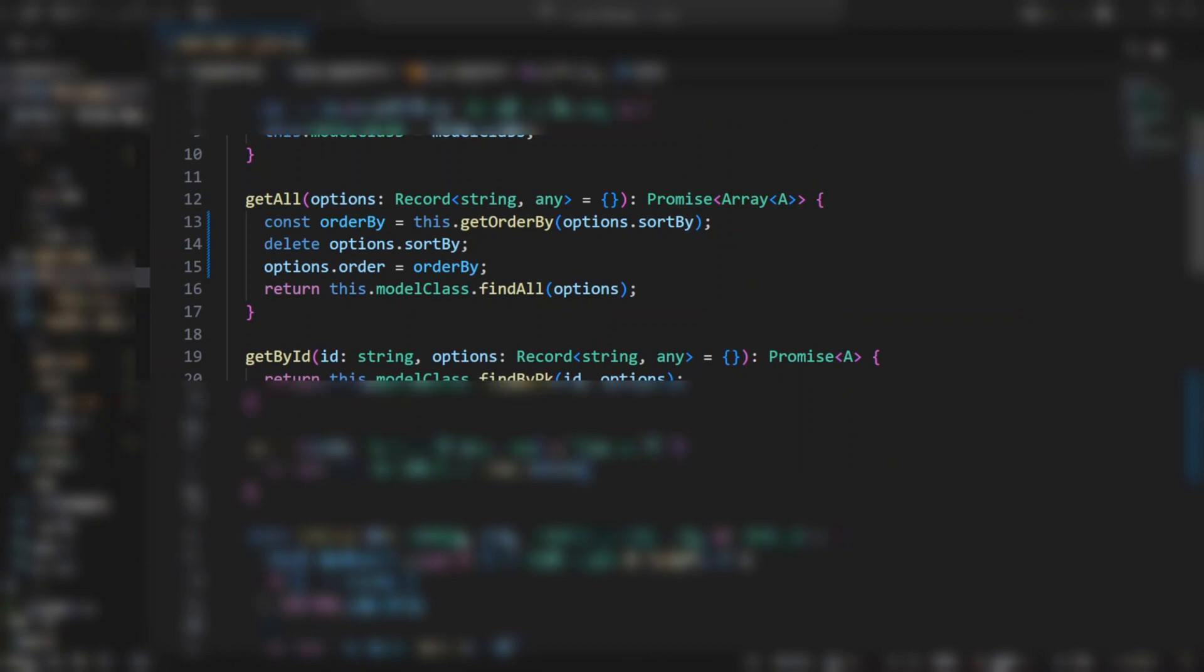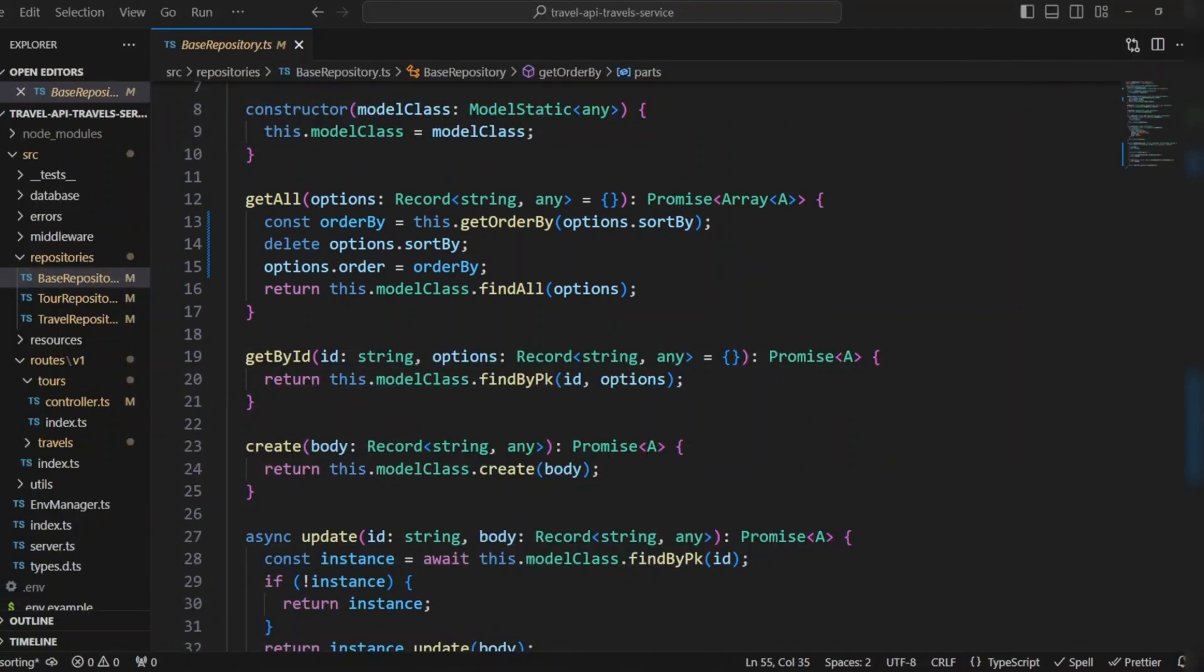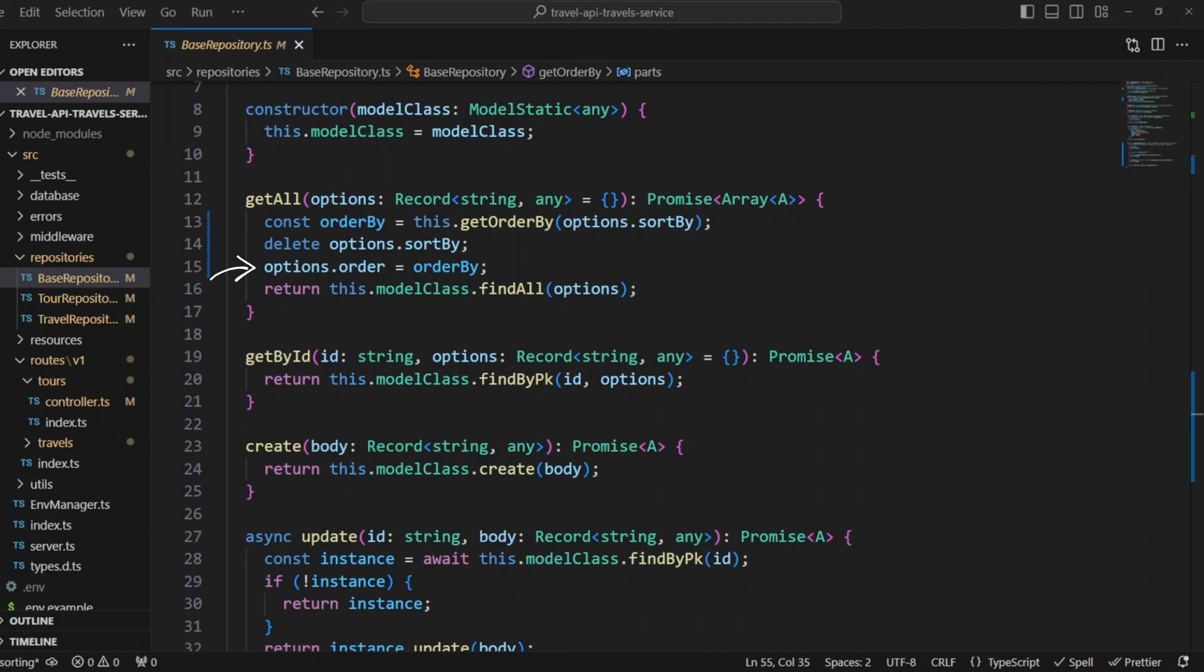Now let's take a look at get all method in base repository. We get order by from options that sort by and add order by using base repository's get order by method. Then we remove sort by from the options and add order by as order property on the options object. Sequelize requires this property to order the returned results. Finally, we pass options to Sequelize's find all method.